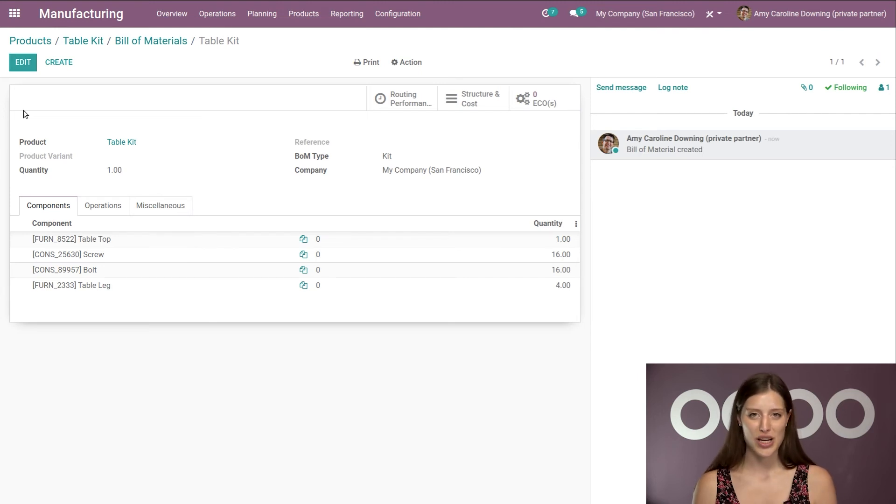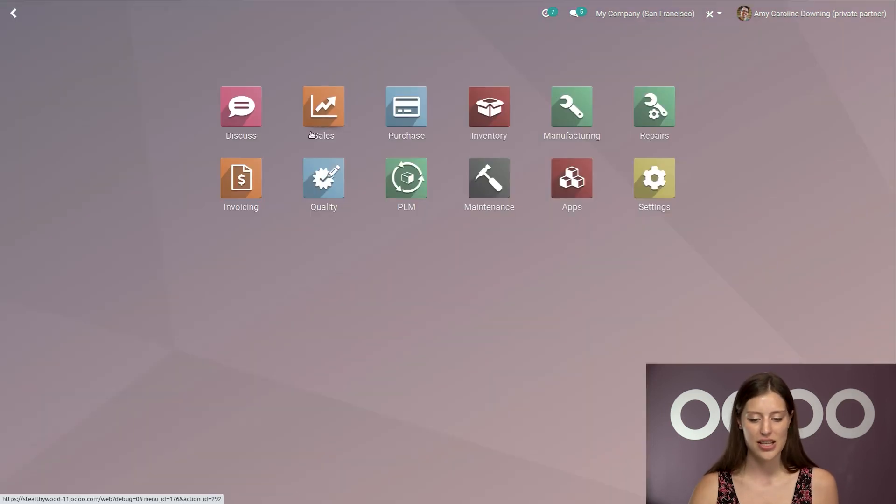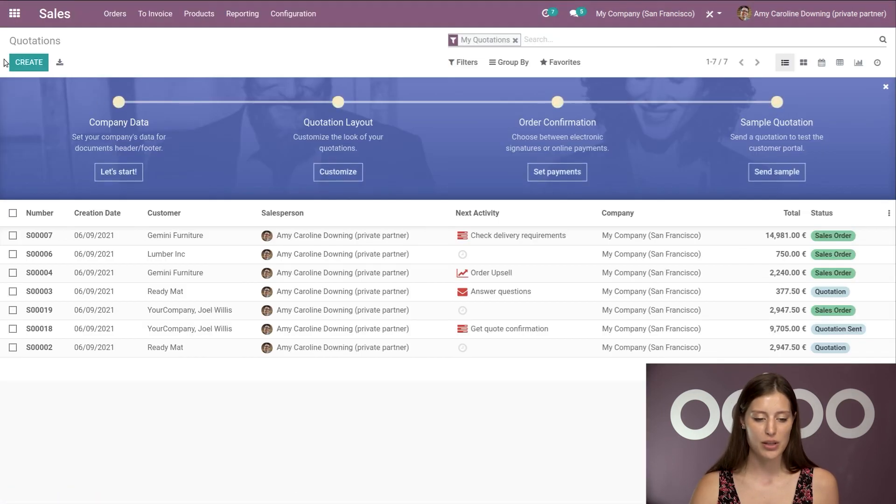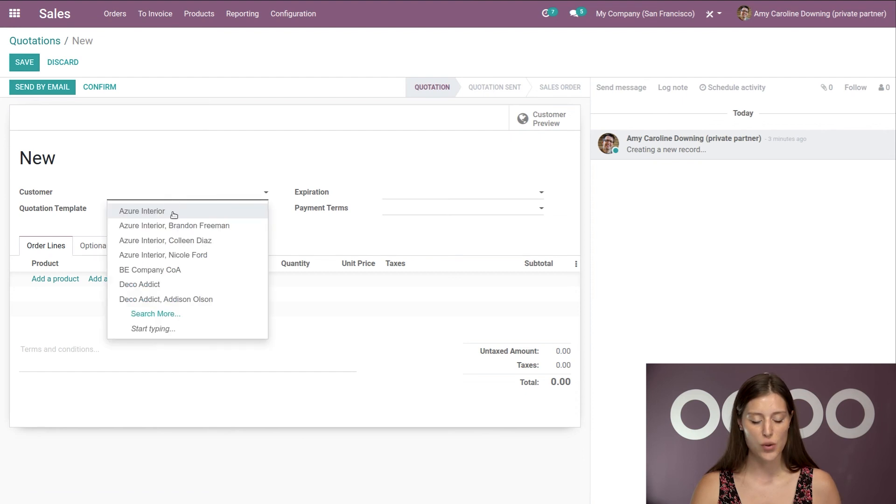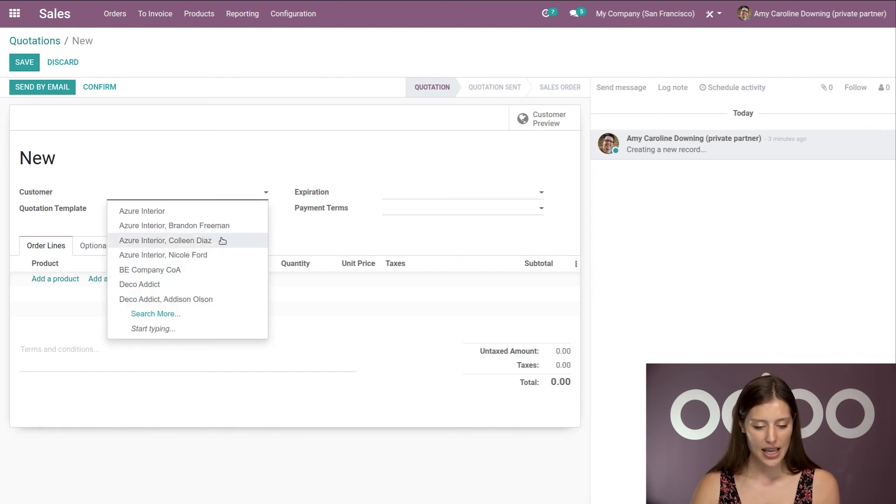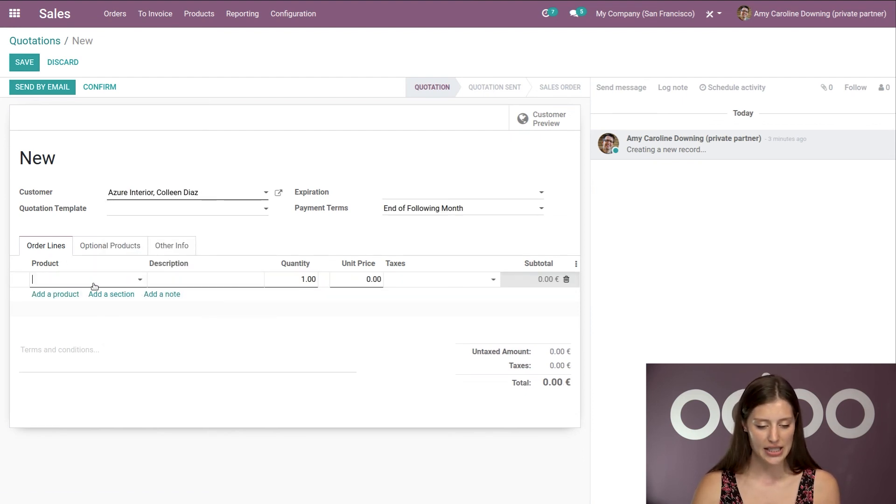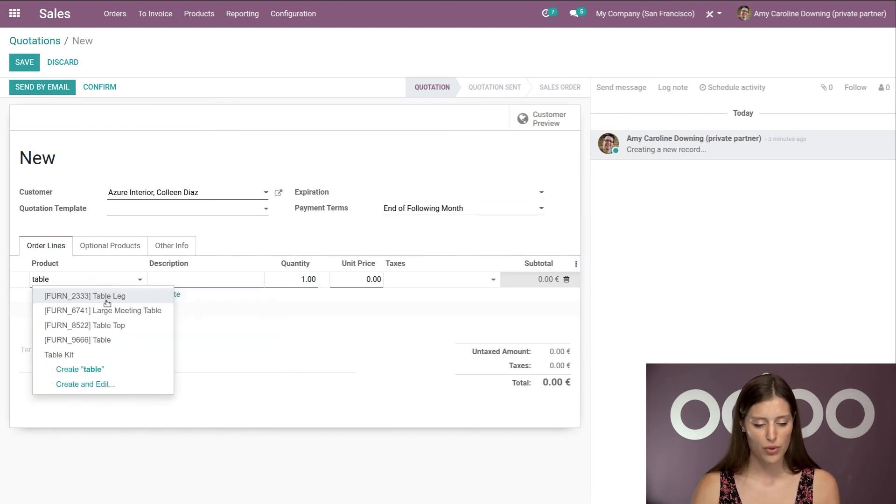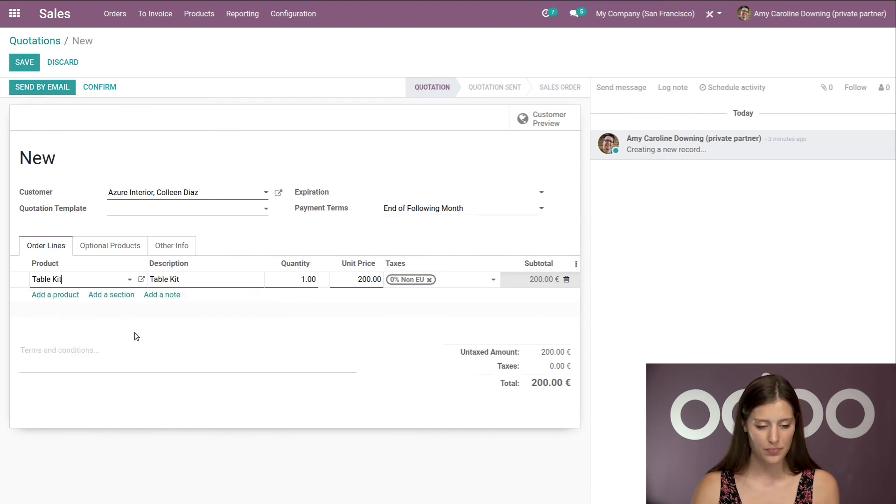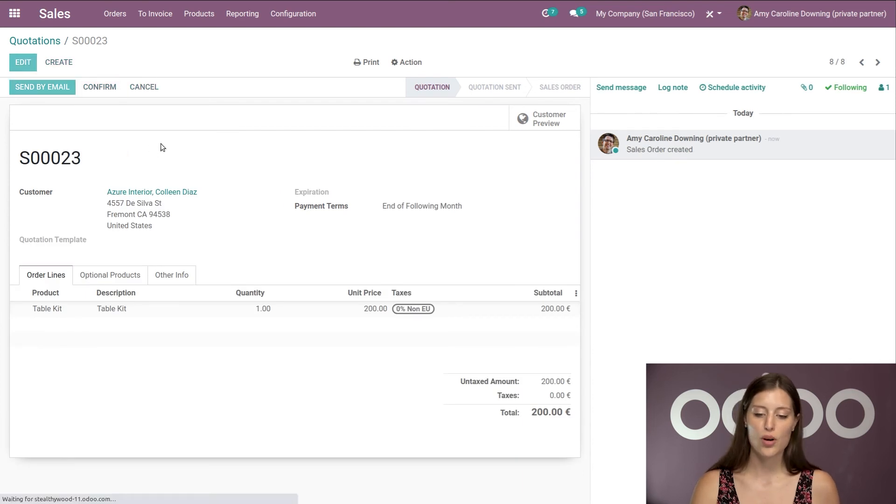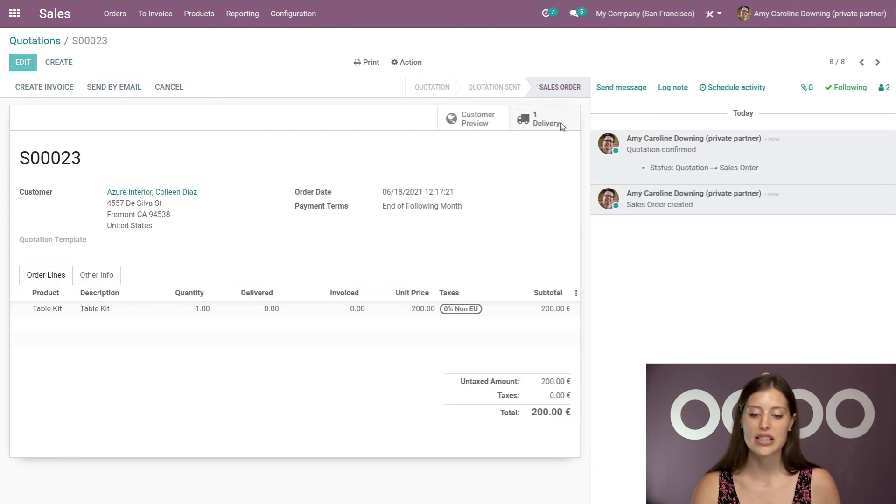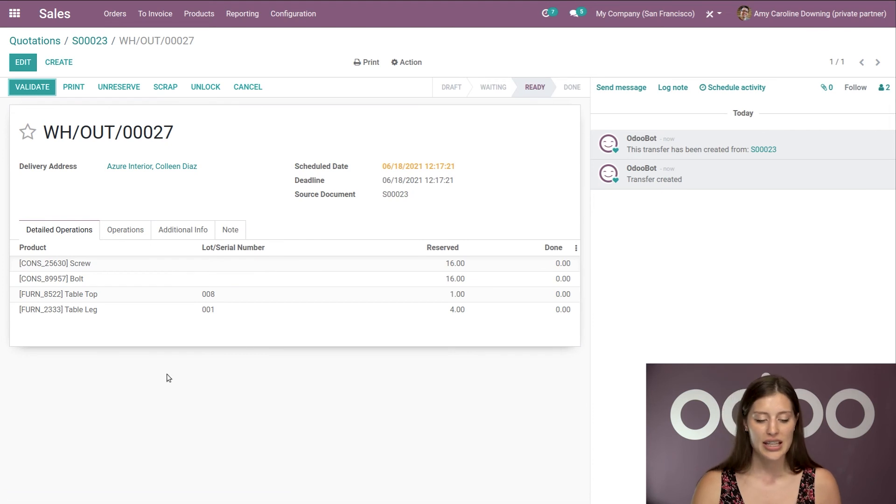Now, since everything is ready, let's go ahead and say someone is already ready to order this item from us. So we're going to jump to the sales application. I'm going to create a new quotation. Let's say Colleen Diaz this time wants to purchase a table kit. We'll go ahead and save, confirm, of course. Once it's confirmed, we're going to see the delivery order. So I'm going to jump to that.